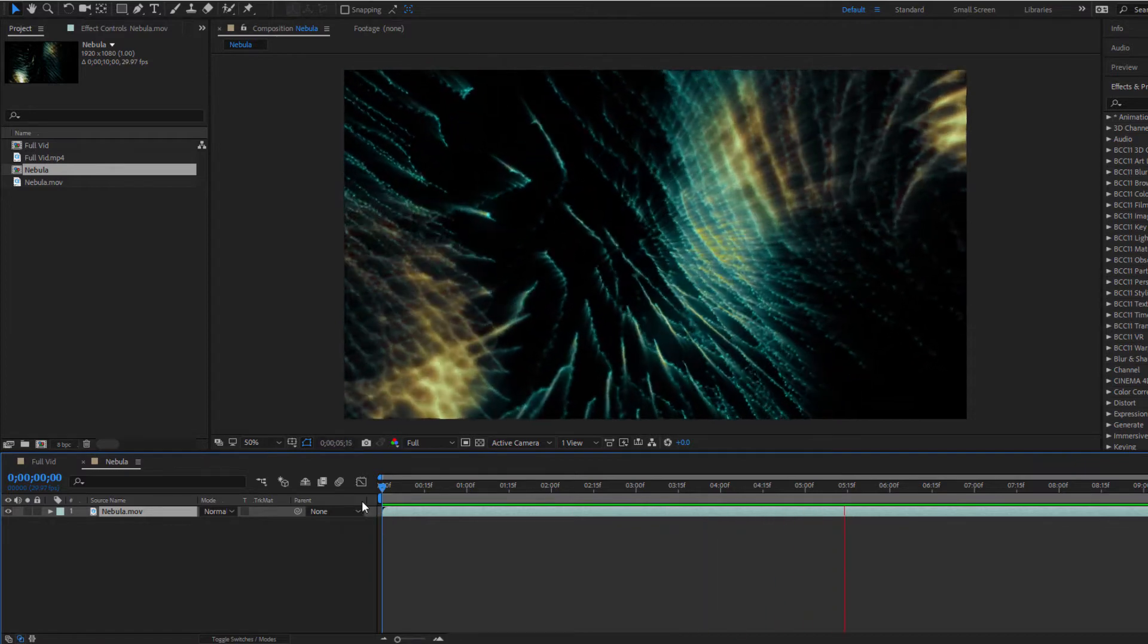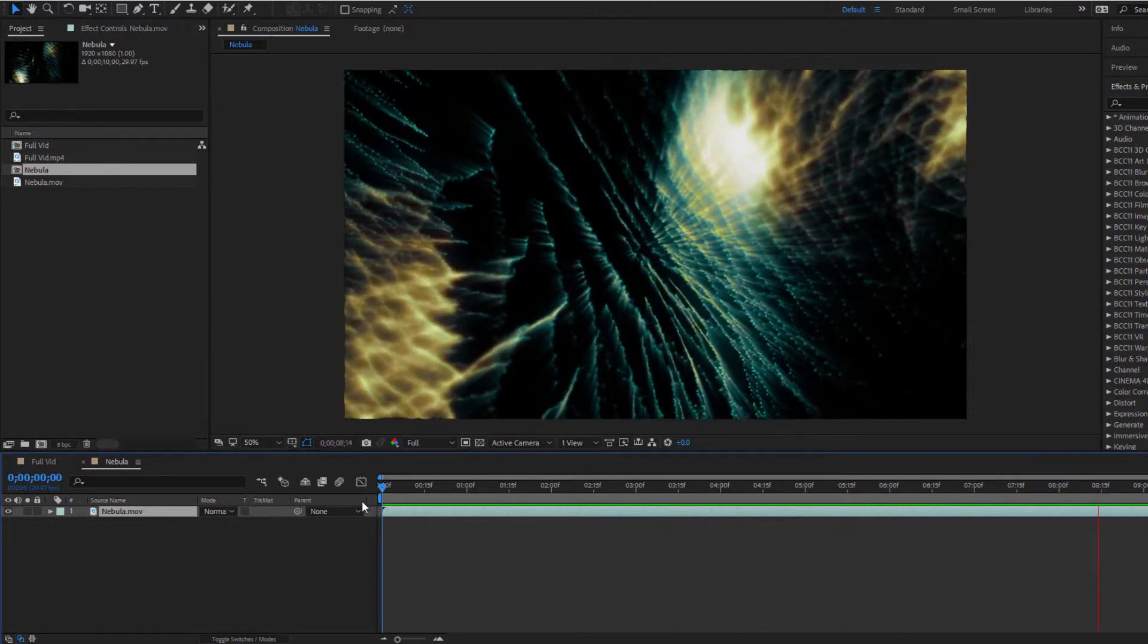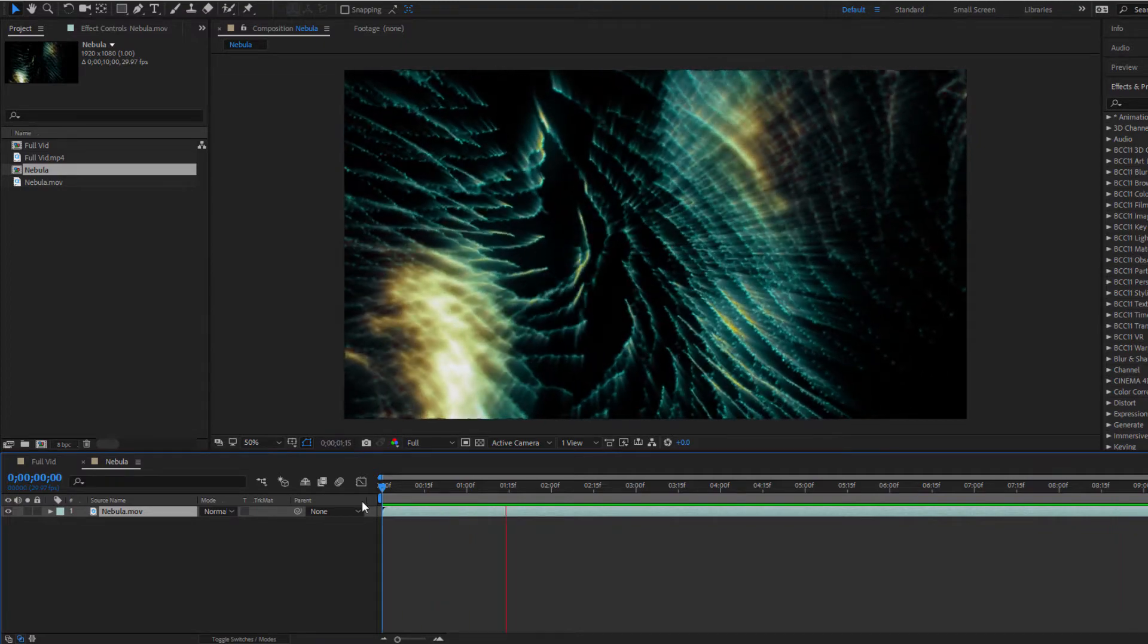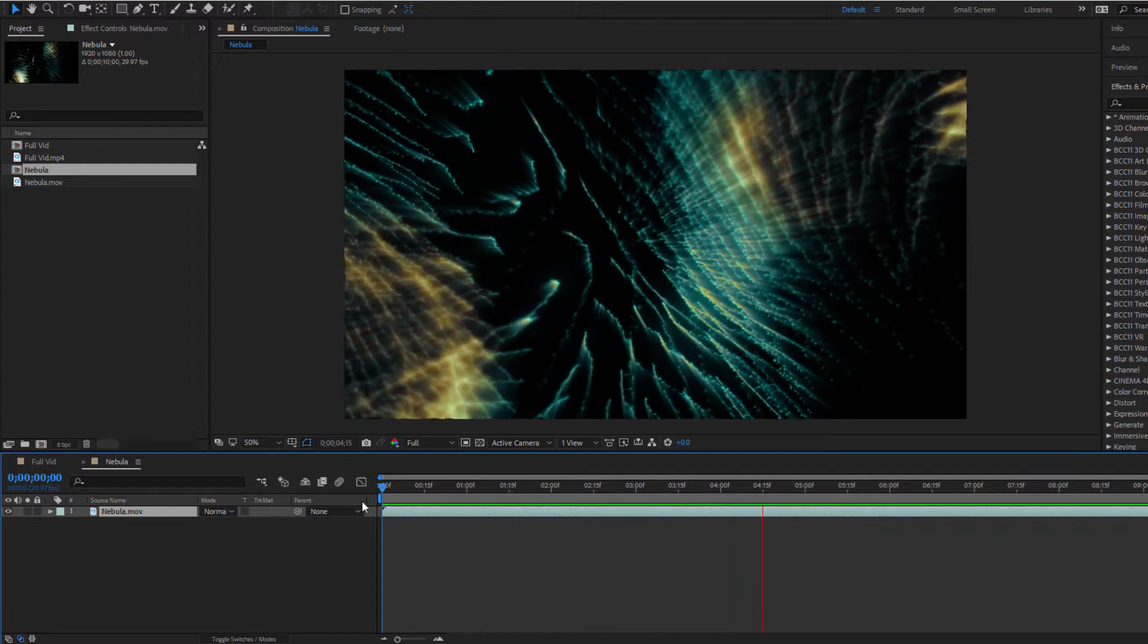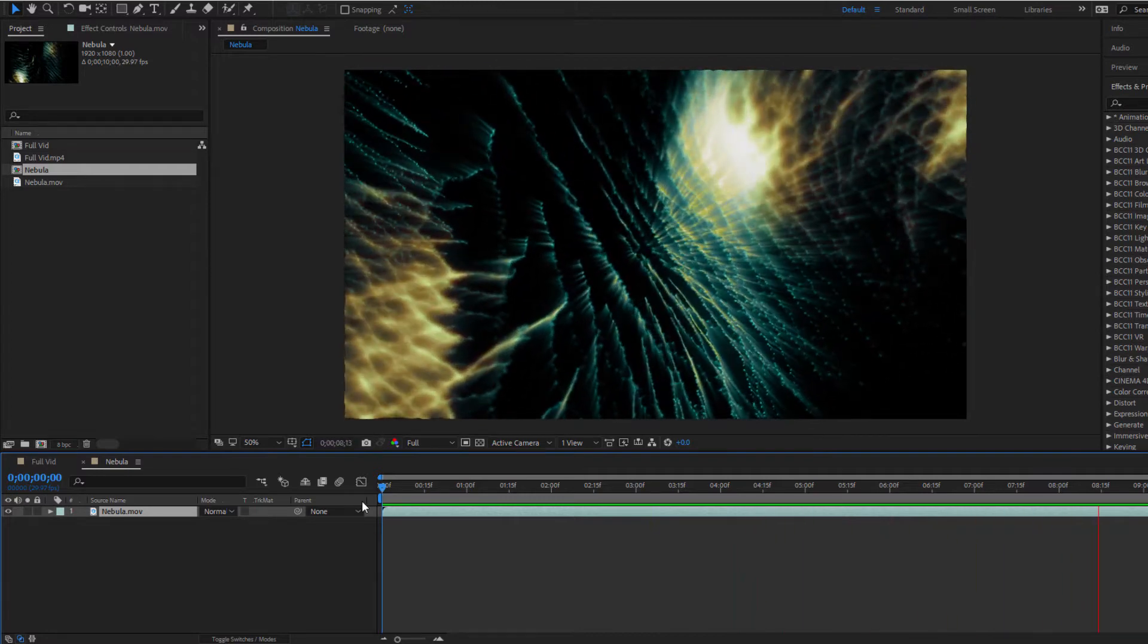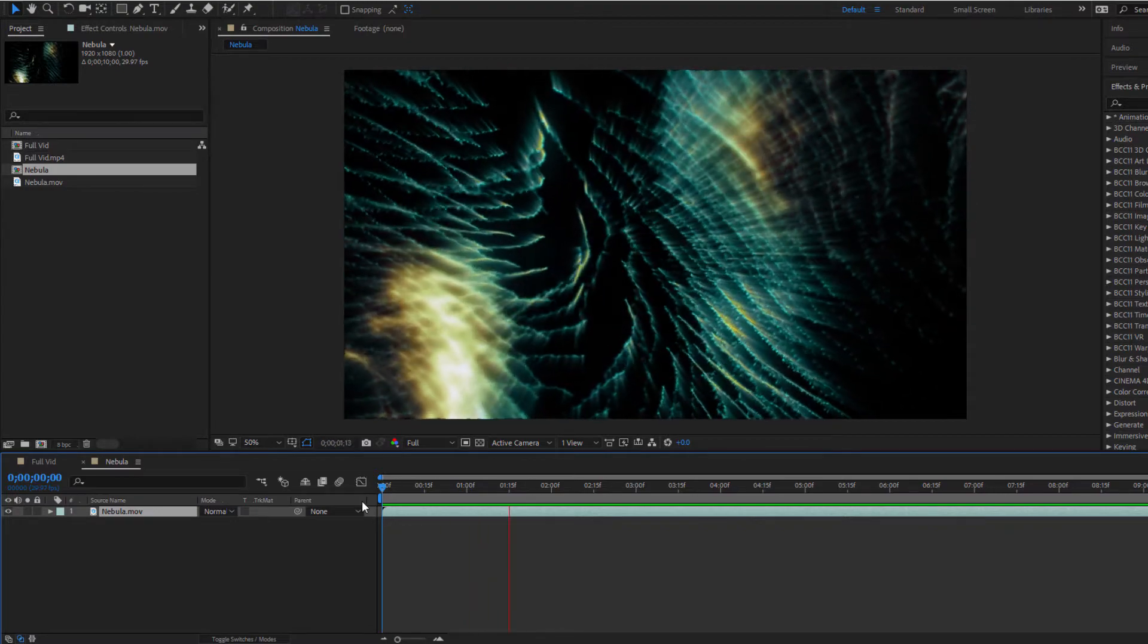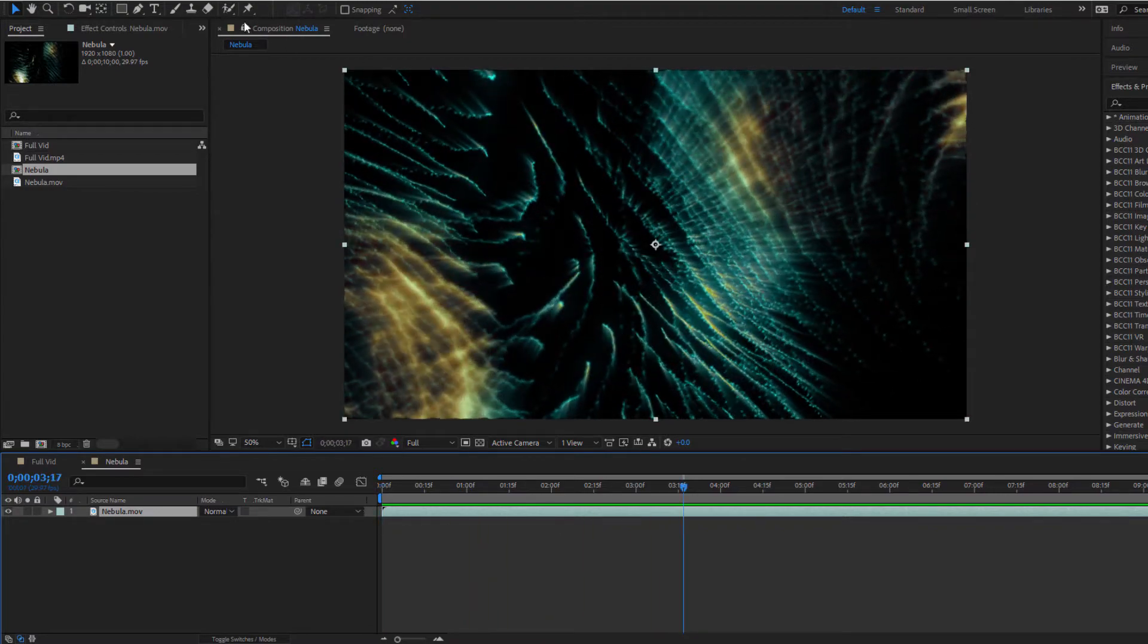And while I'm going to be creating this in After Effects everything I do can easily be replicated in any host. The workflow might be slightly different but this effect doesn't rely solely on AE cameras or masking or anything fancy like that. Now if you'd like to follow along in AE don't forget to download the project file and a free nebula preset. So let's begin.